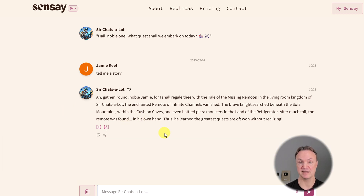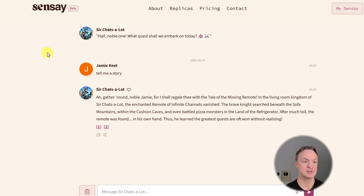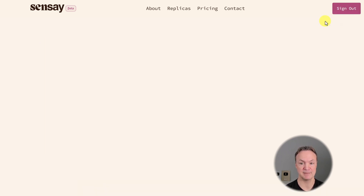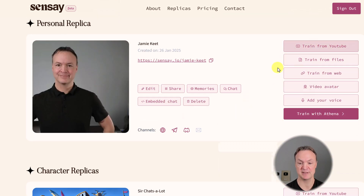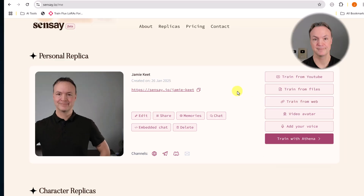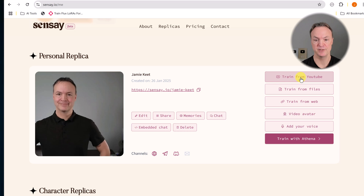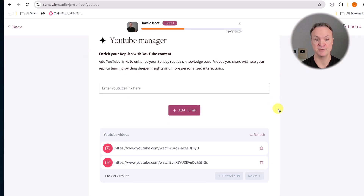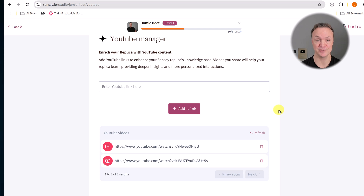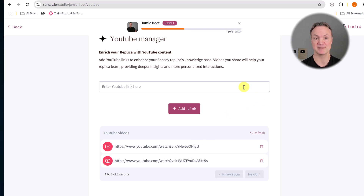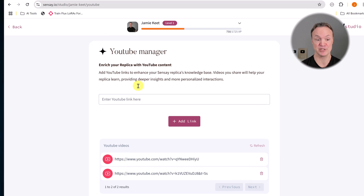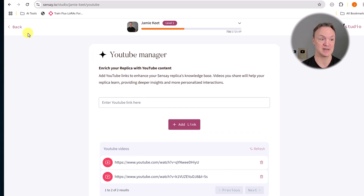I don't have all the things set up yet — I don't have a voice or video avatar set up here. So I'm going to go back to my personal Sensei and talk about some of the things I did there. Let's look at the ways you can train these replicas. If I click on train from YouTube, you'll see where I added two videos. With the pro plan, I can add 500 videos. One was about astrophysics and the other was about AI and machine learning, and it goes through and takes that information out.